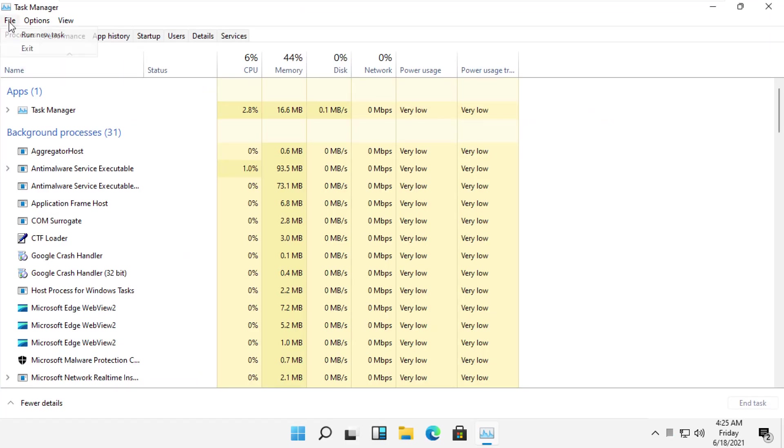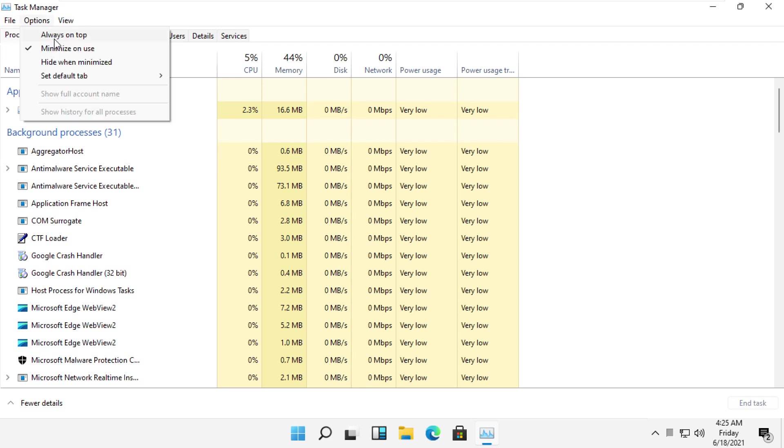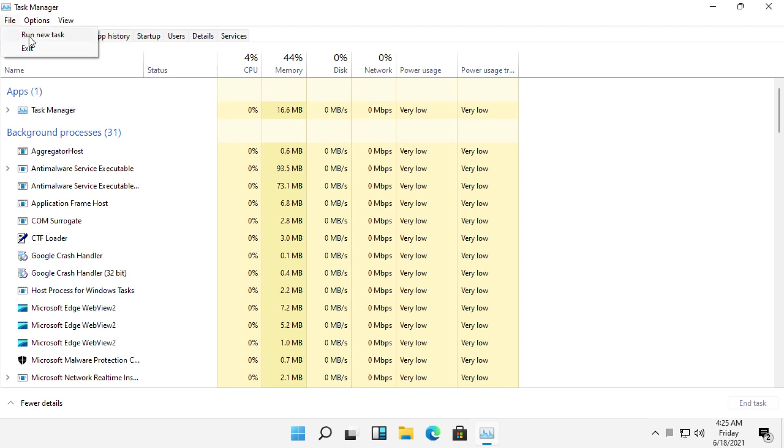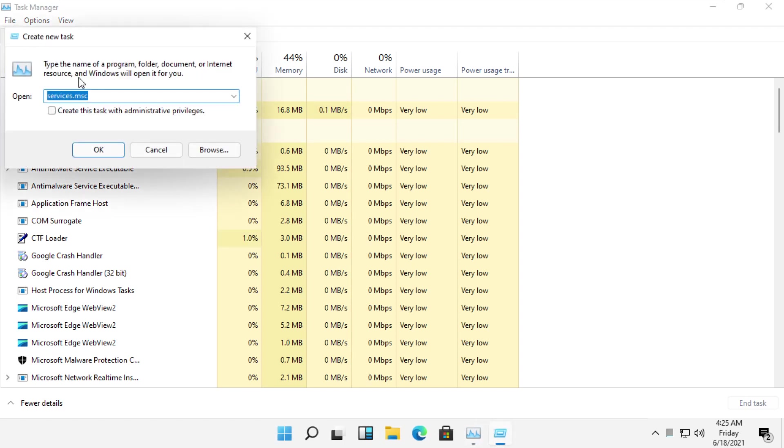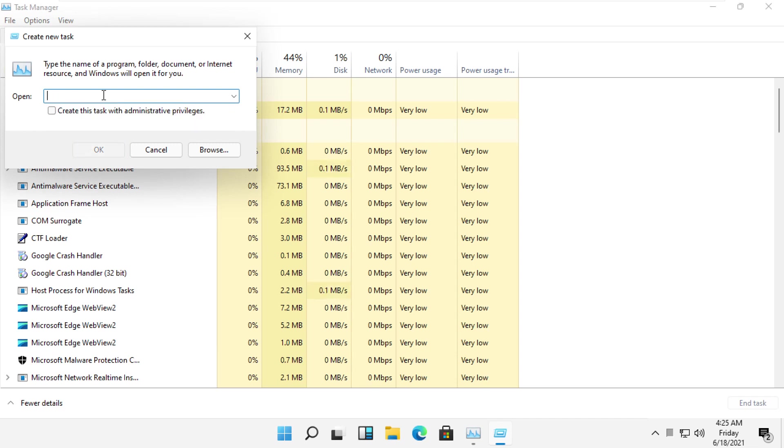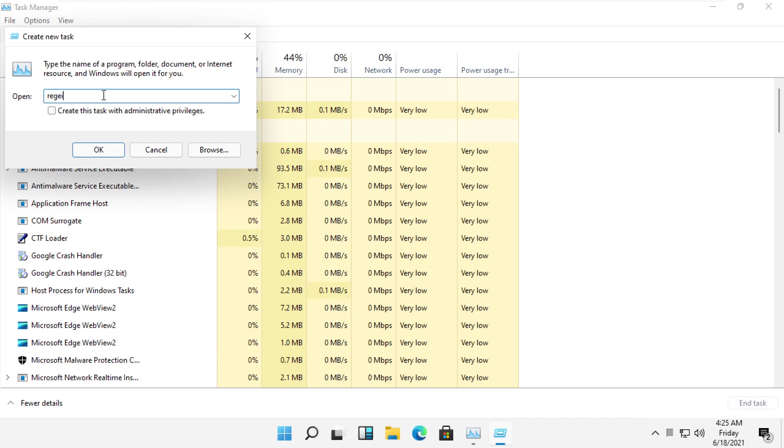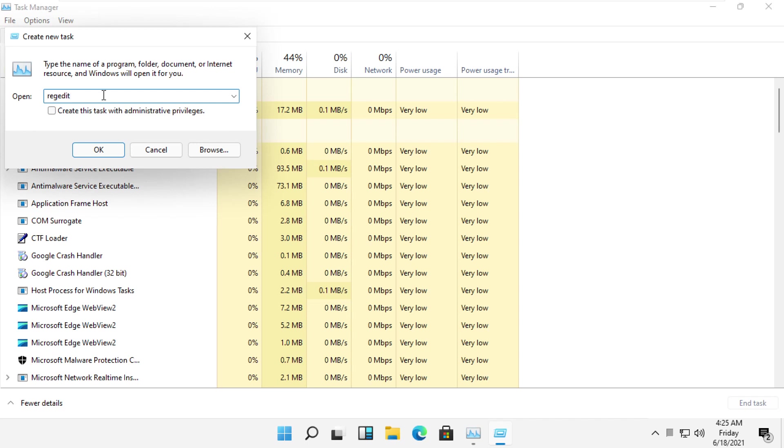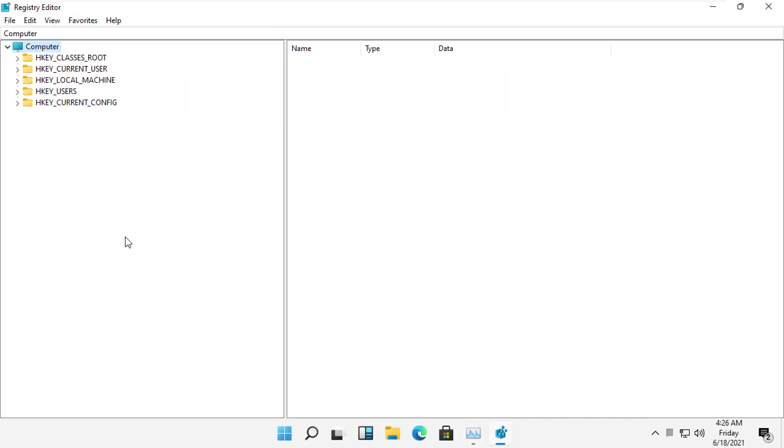Select File and click on Run New Task. Now type 'regedit' and then check this box and click OK. You will get this window.